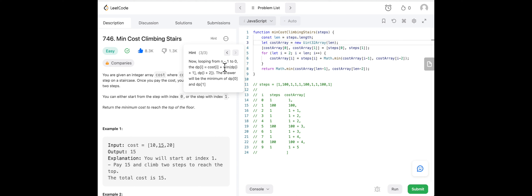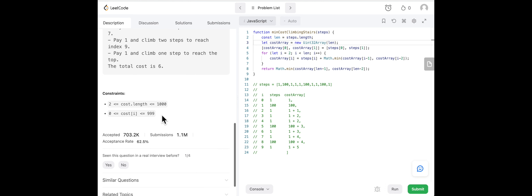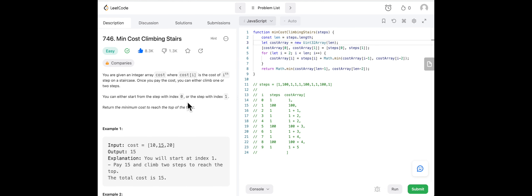The hint says you're looping from n minus one to zero. And the dp array — where dp[i] is the minimum cost to climb to the top starting from the i-th staircase — was not very helpful either. So I went right to the solutions and read other people's explanations. Always pick one with a lot of votes up. LeetCode's explanations are often precise but weird — 'reaching the top of the floor,' what does that even mean?